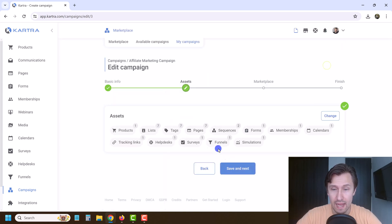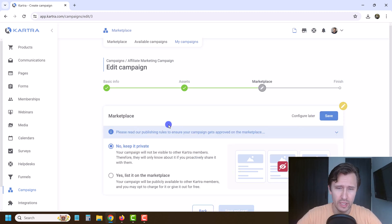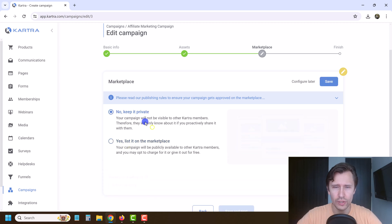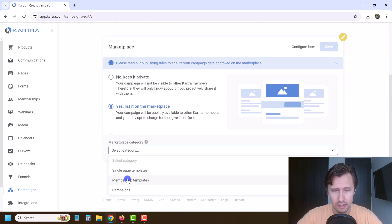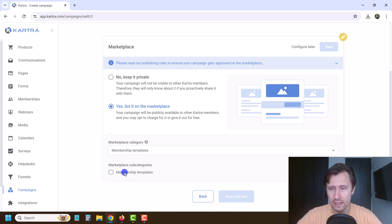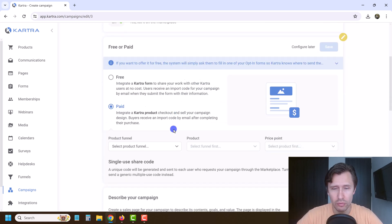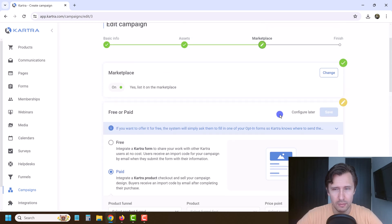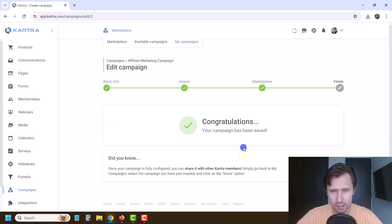That's everything we've created in this course that I'm going to give to you. You can list it on the marketplace or make it only visible to people you share it with. I'm going to keep it private. But if you did list it, you could make it paid — like membership templates — and charge people for it. I'll keep it private and just allow you guys to use it.